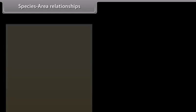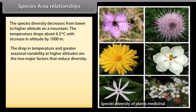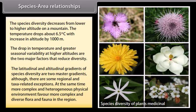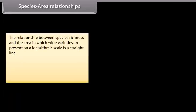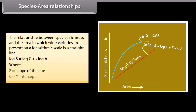Area Relationships. The species diversity decreases from lower to higher altitude on a mountain. The temperature drops about 6.5 degrees Celsius with an increase in altitude of 1,000 meters. The drop in temperature and greater seasonal variability at higher altitudes are the two major factors that reduce diversity. More complex and heterogeneous physical environments favor more complex and diverse flora and fauna. The relationship between species richness and area on a logarithmic scale is expressed as: Log S = Log C + Z Log A, where Z is the slope of the line and C is the y-intercept.